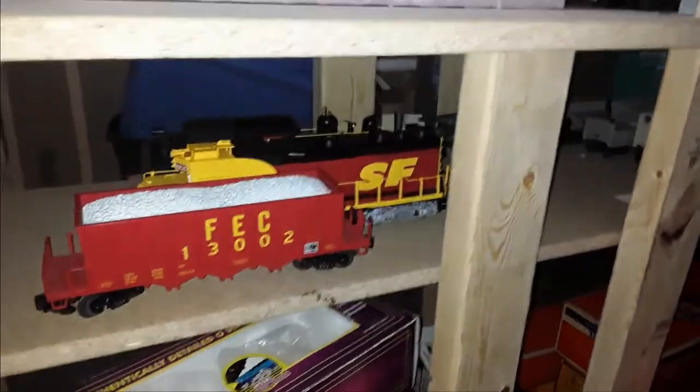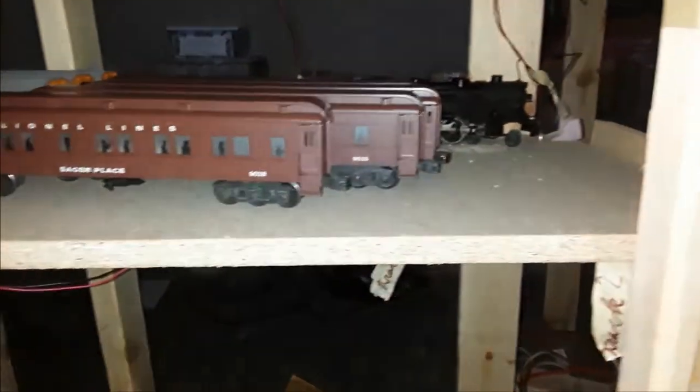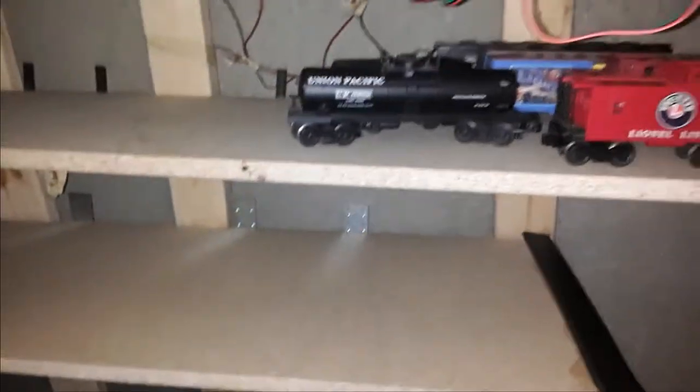These wood boards below the table were excess wood when they were cutting the boards for the layout. Now they're being used as temporary storage for trains. I couldn't bring the shelves from the old house because they couldn't fit on the moving truck.